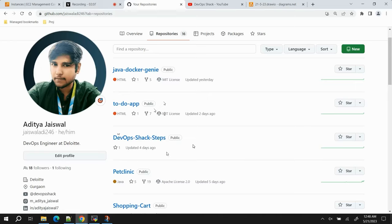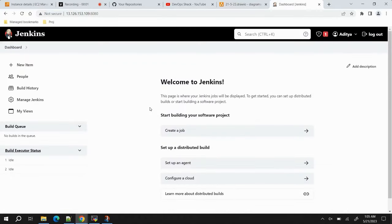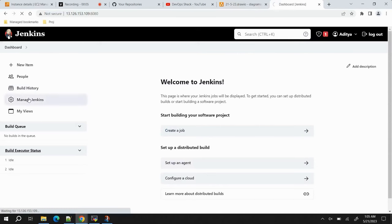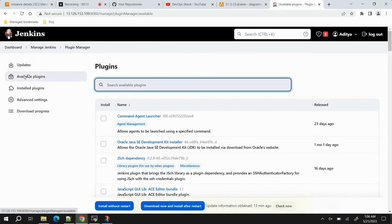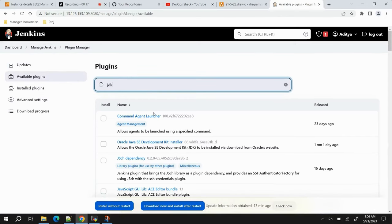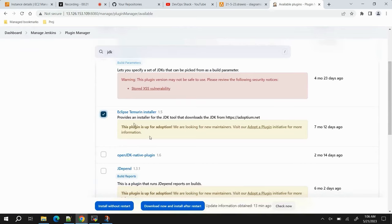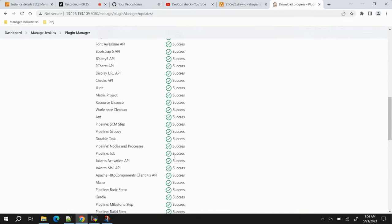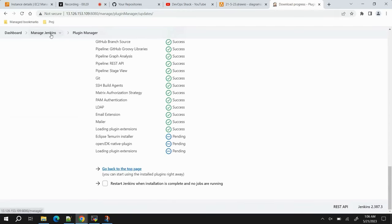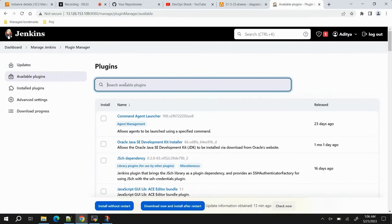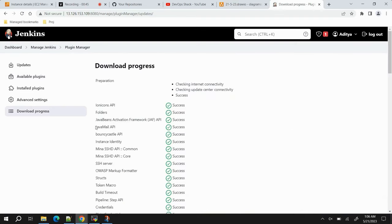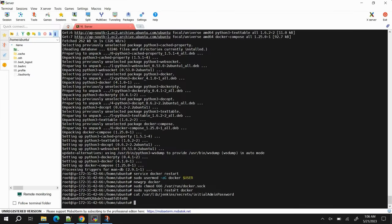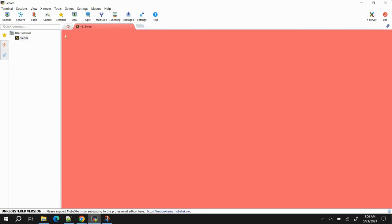Jenkins is set up on port 8080 on the VM. Before starting the job, we'll configure and install some plugins. Go to Manage Plugins, then Plugin Manager, then Available Plugins. First search for JDK — we'll install the JDK plugin for JDK 11. Click Install without restart. Meanwhile, search for SonarQube Scanner plugin, which will be used to perform code quality analysis on our source code. We'll install that as well.